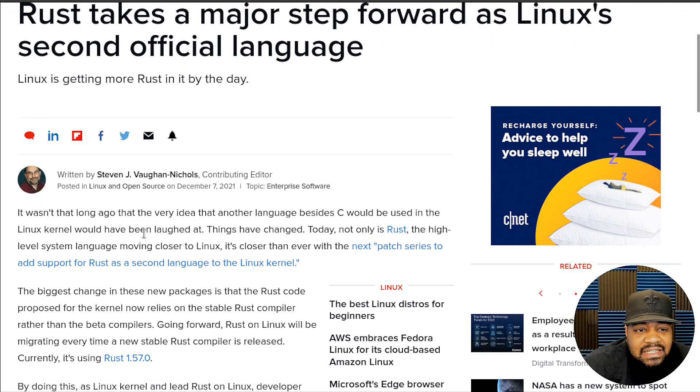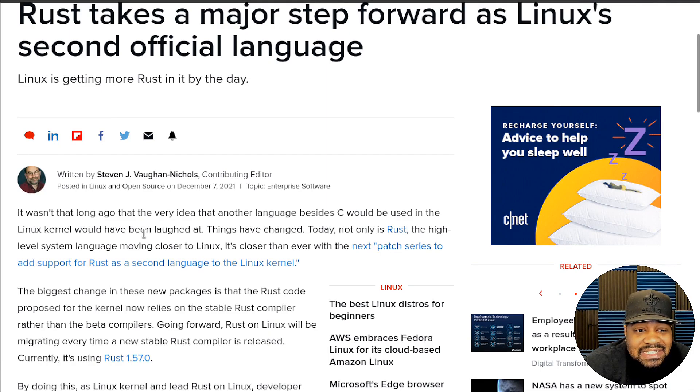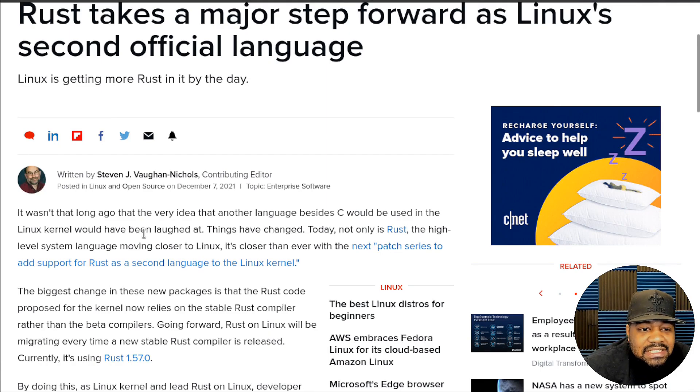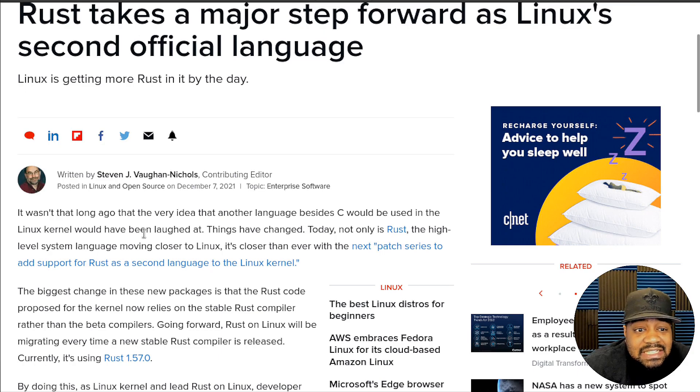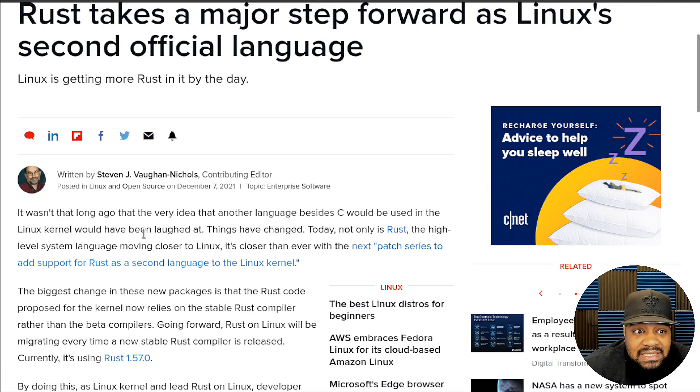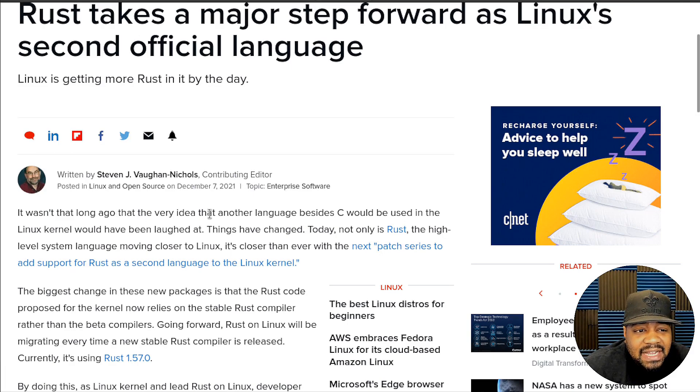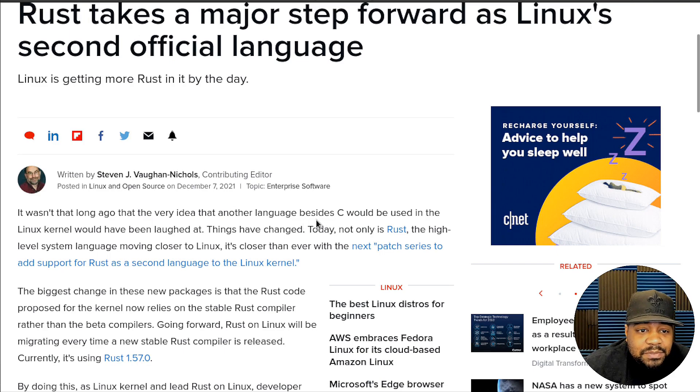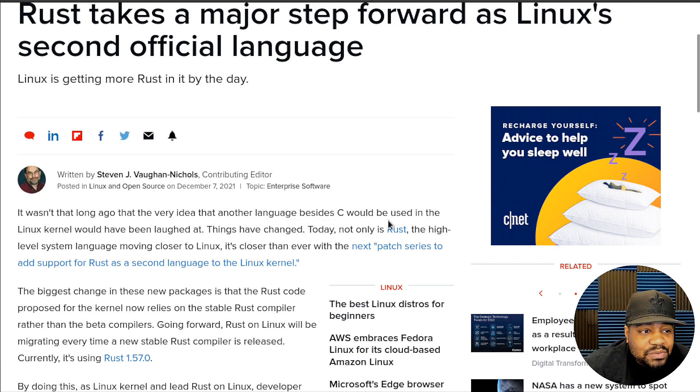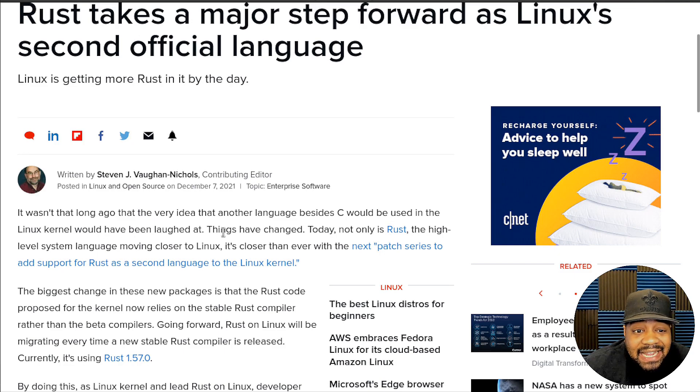It basically states: It wasn't that long ago that the very idea that another language besides C would be used in a Linux kernel would have been laughed at. Things have changed.